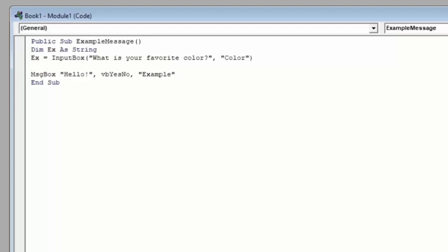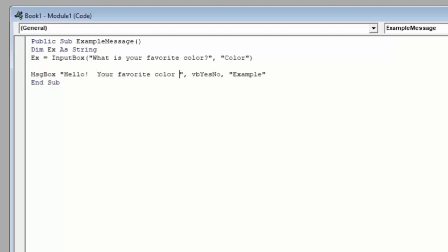Now after the input box runs, we'll have a value stored in our EX variable. So let's return that EX variable in our regular message box that we have down here. So we'll add to this prompt and say your favorite color is.